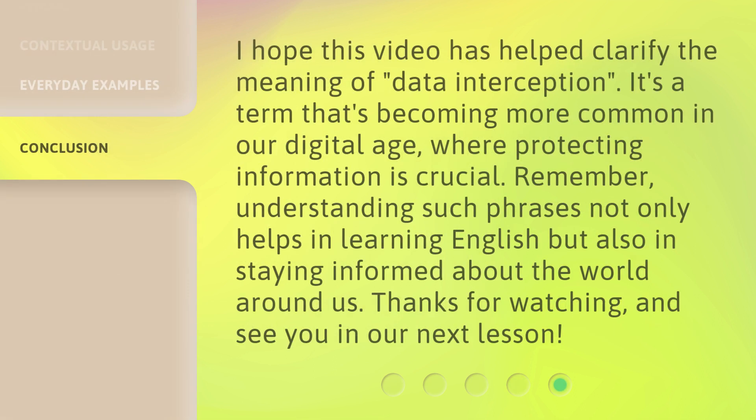I hope this video has helped clarify the meaning of data interception. It's a term that's becoming more common in our digital age, where protecting information is crucial. Remember, understanding such phrases not only helps in learning English but also in staying informed about the world around us. Thanks for watching, and see you in our next lesson.